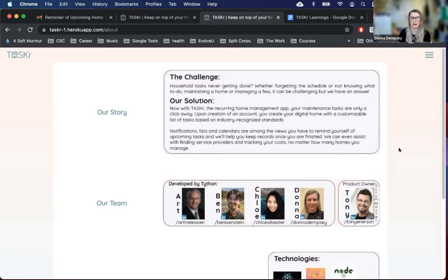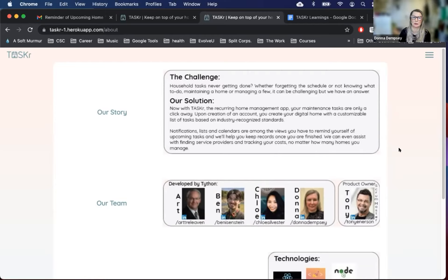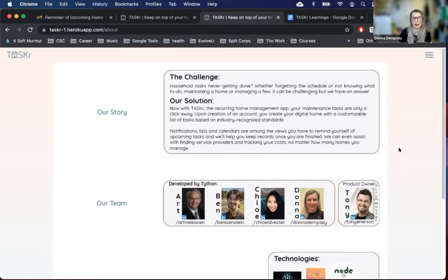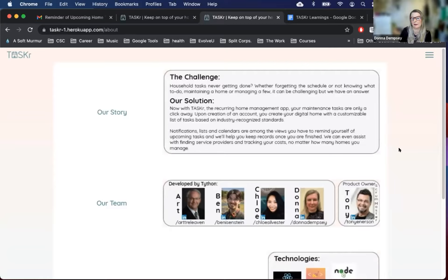A problem we saw was that homeowners, both new and old, had trouble recalling when tasks were last done. New homeowners might not even know where to begin to maintain their home. People who manage several homes might lose track of what was done. Time passes and recurring tasks are missed by all. These oversights can lead to disrepair and expensive bills, but basic home maintenance might have prevented these outcomes.